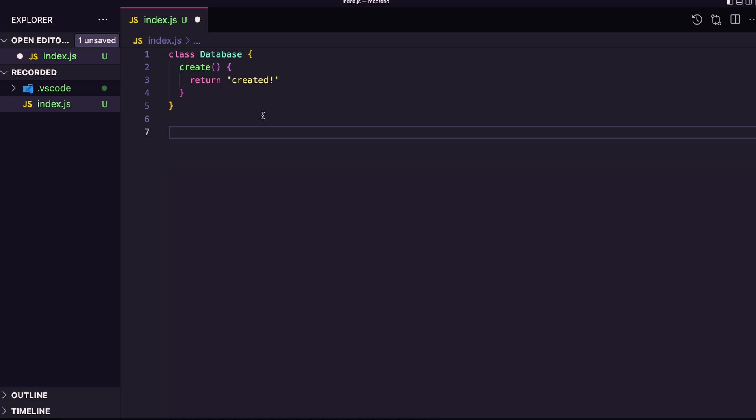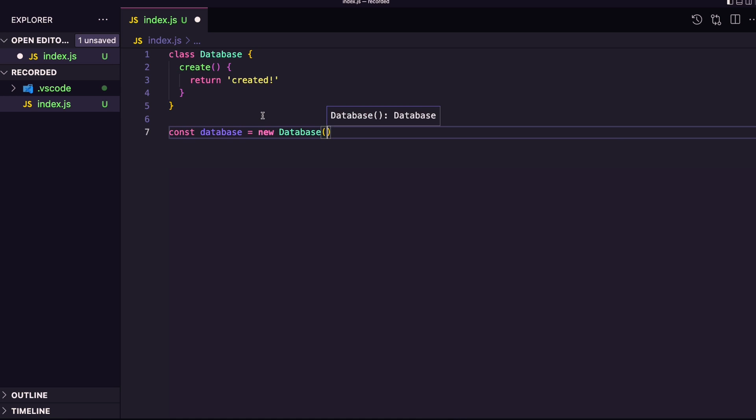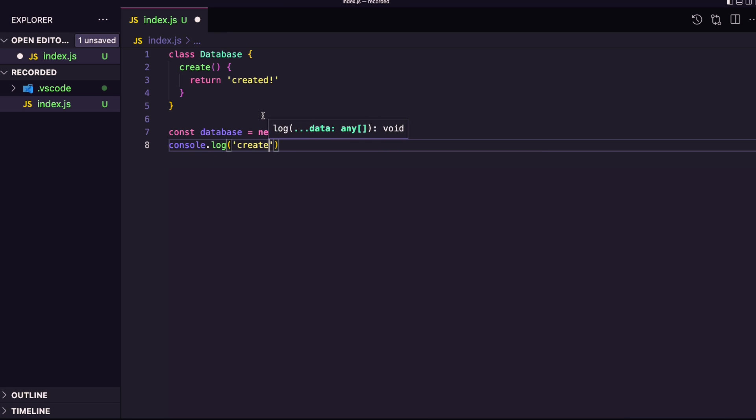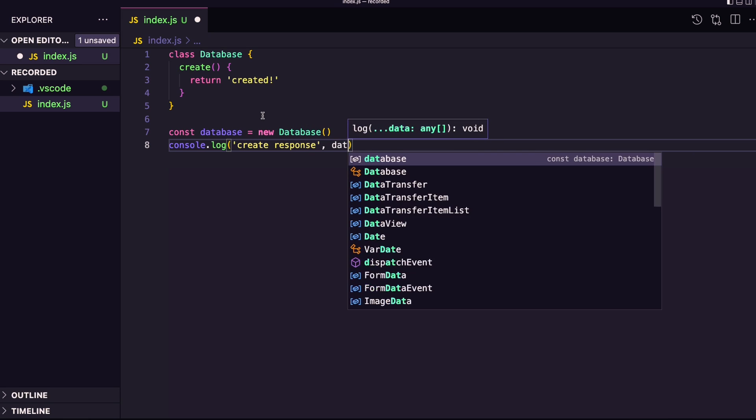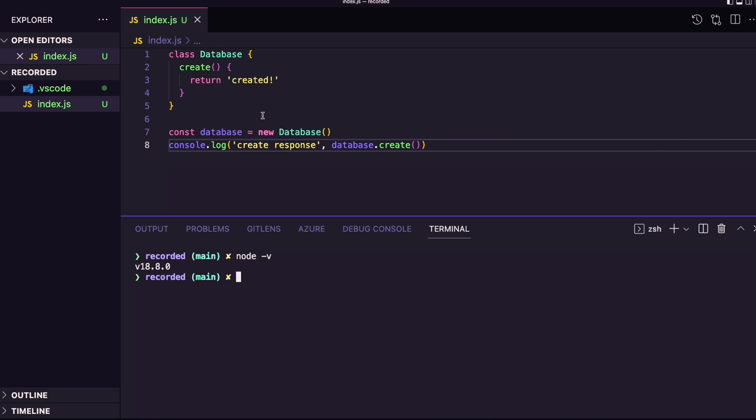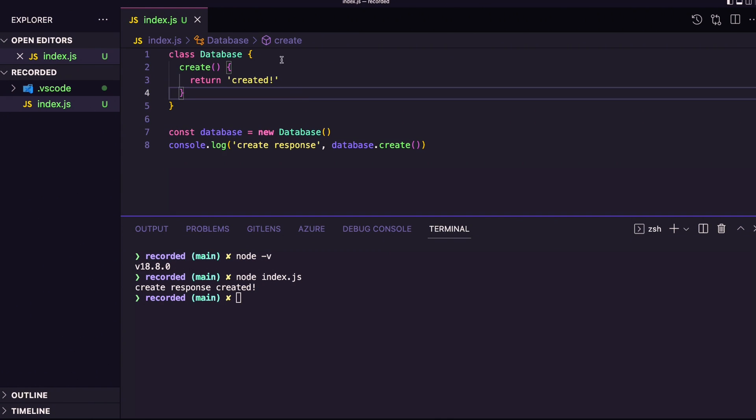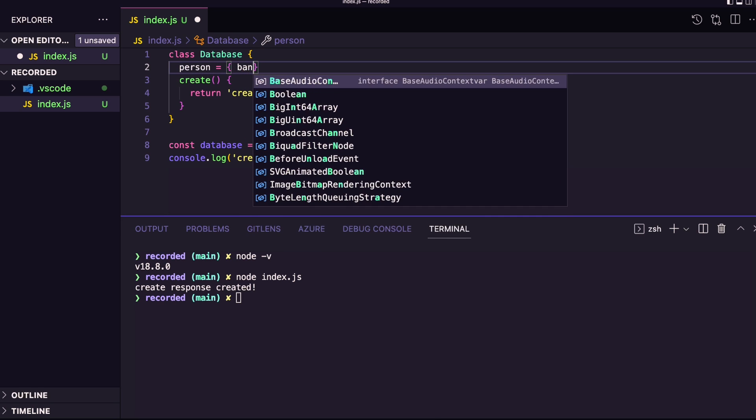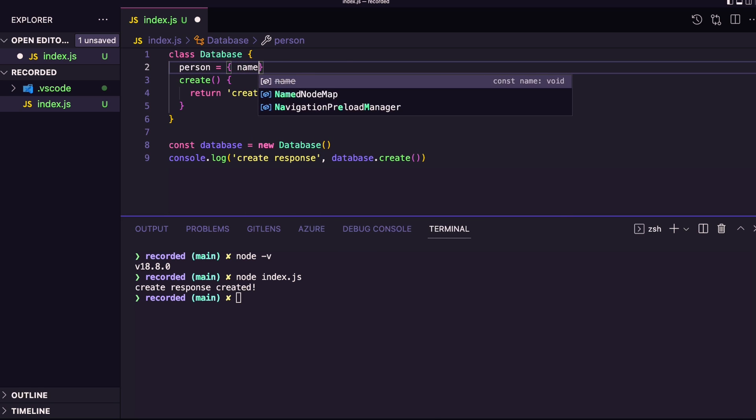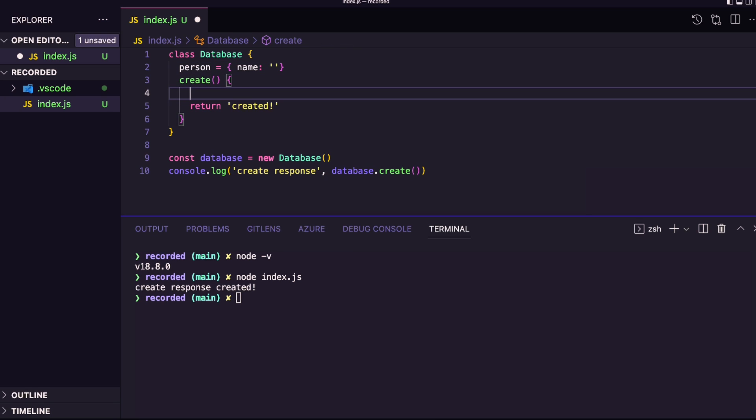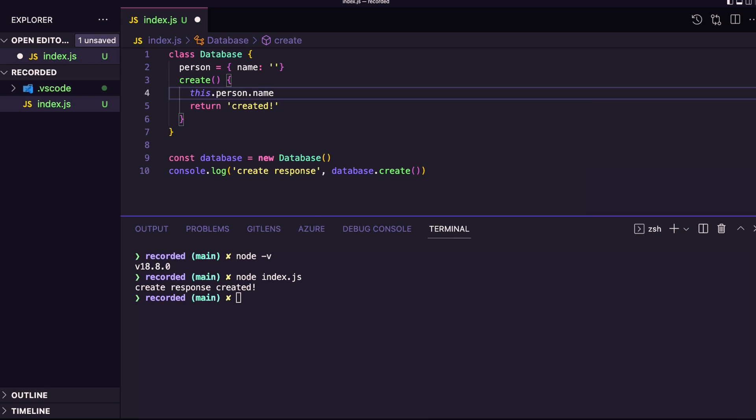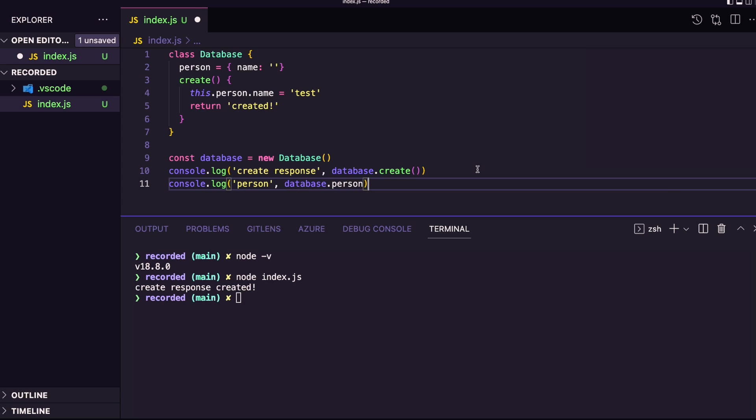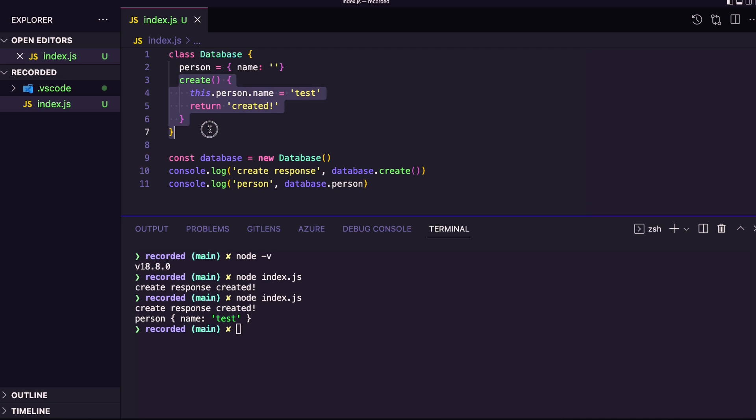Let's instantiate our database, and with the console.log create response will be database.create. Let's run our file. So working fine. Let's create a property here. So let's imagine we have a person which has a name. And create will set up this value. So this person name will be test, and then we could have the test here, person. Let's see what goes. So our name was set when using create, and that's it for now.